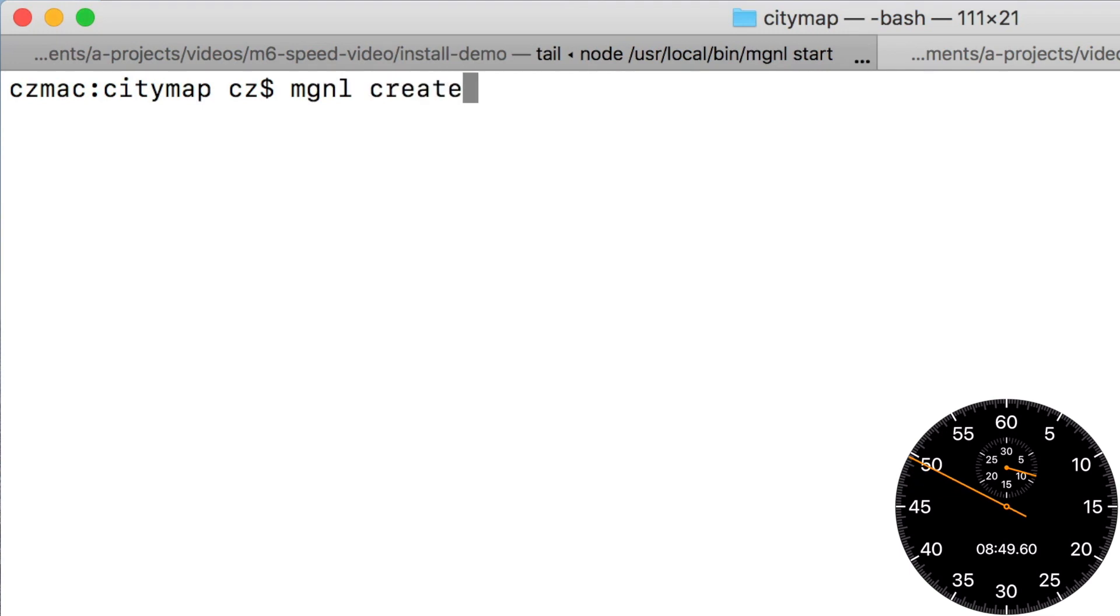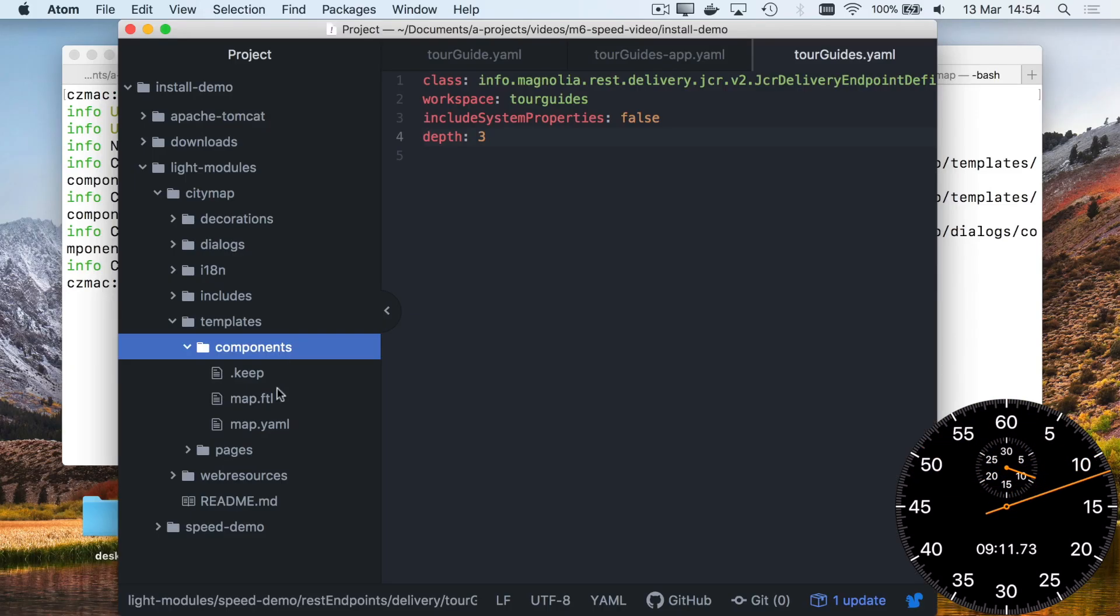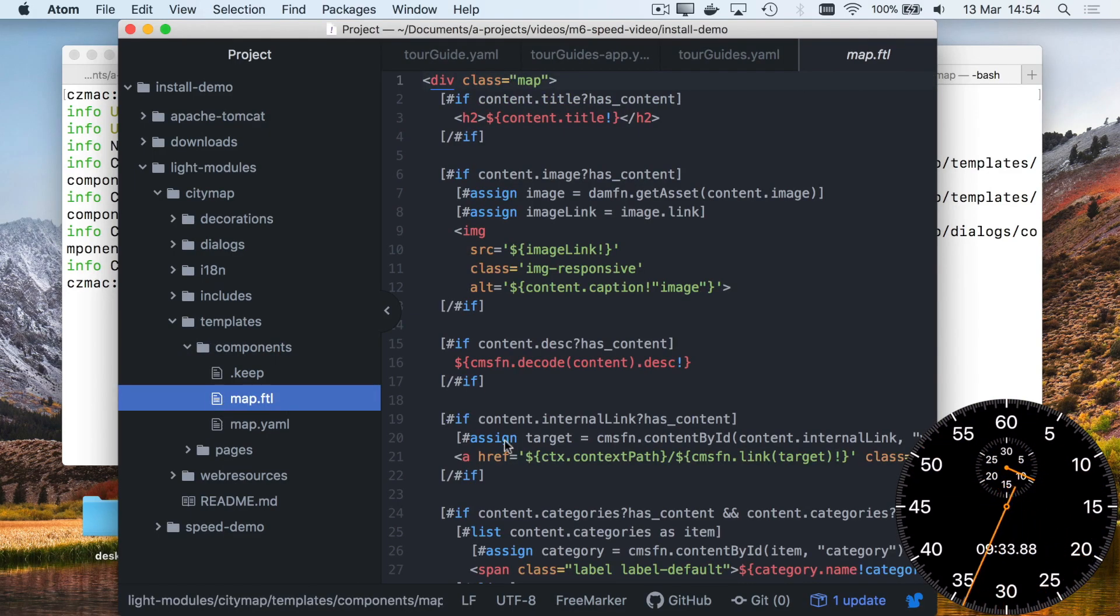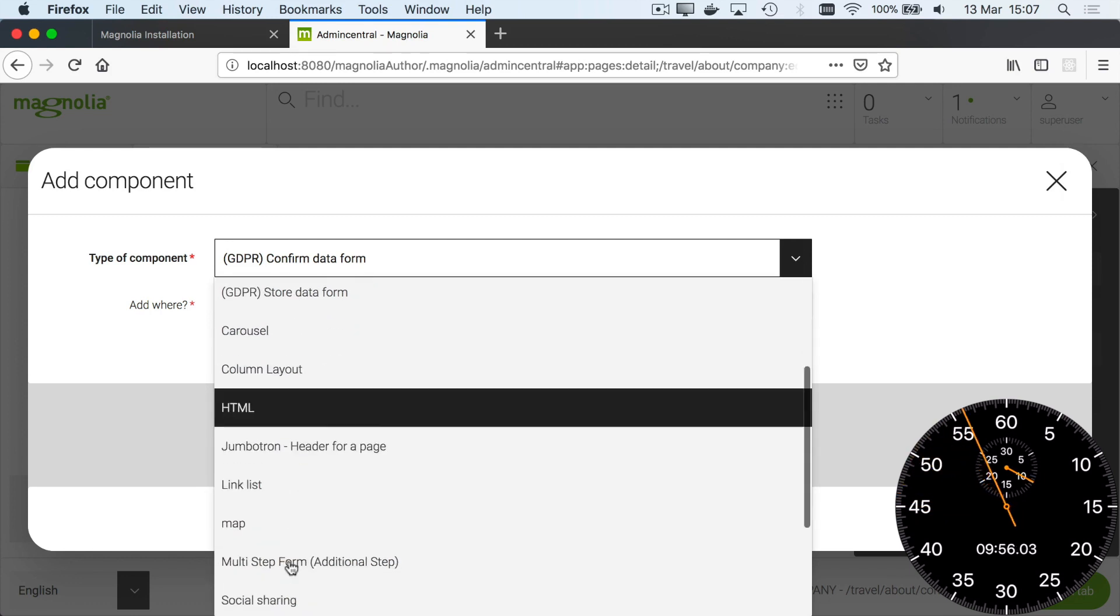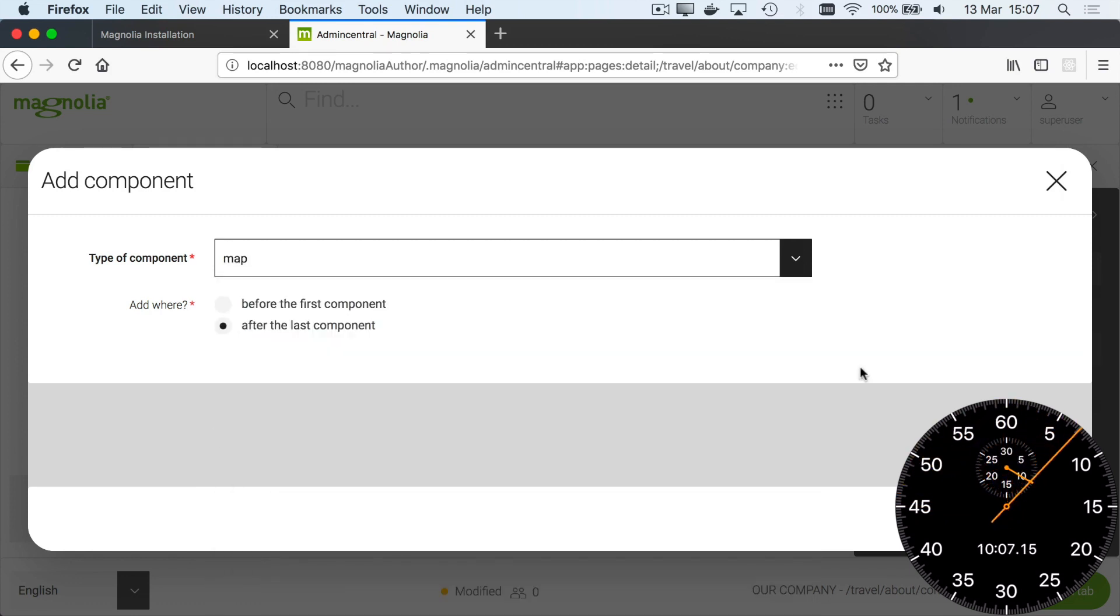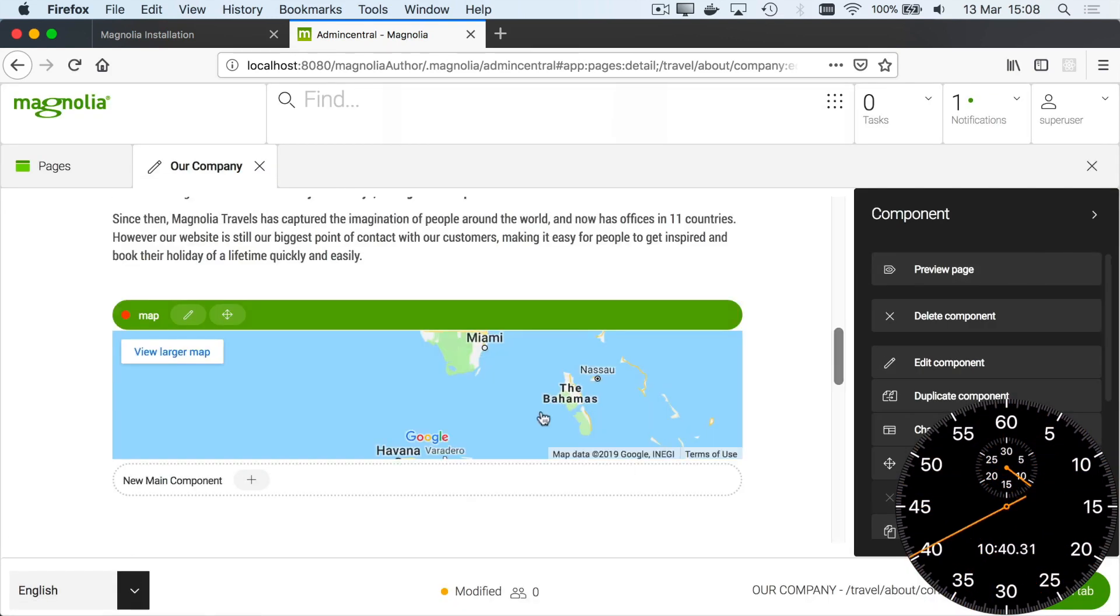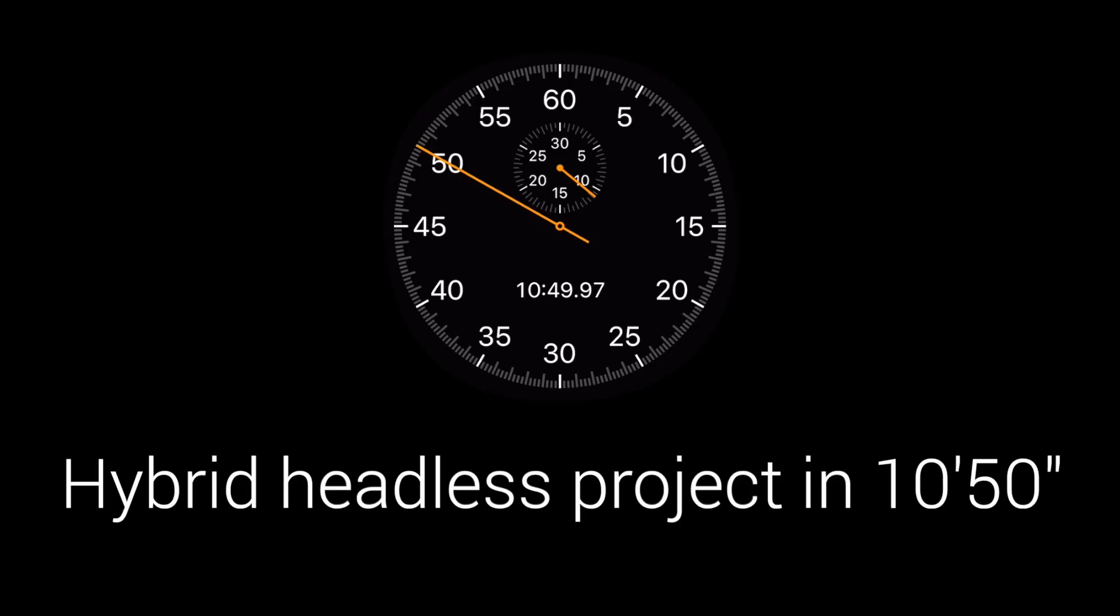That was headless. But what about traditional server-side rendering with the page editor? Same story. With light development, we just need 3 files to create a templating component. The CLI helps me create them. Okay, that's a mini hybrid headless project in 10 minutes and 50 seconds.